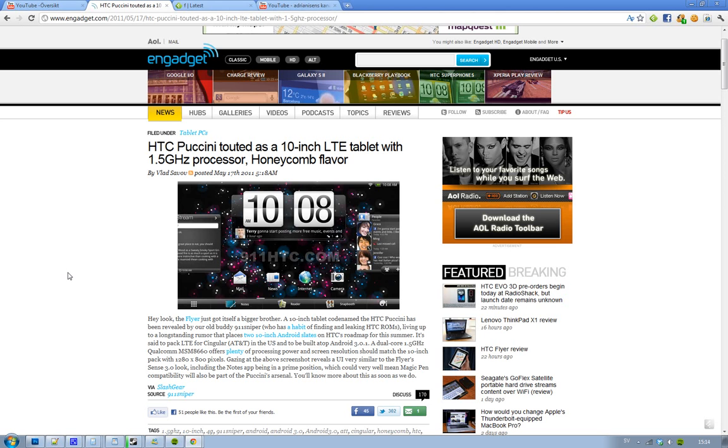But it seems to be built on the Android 3.0.1 Honeycomb version. And, we'll probably know more stuff about this device this summer. So, look forward to that.